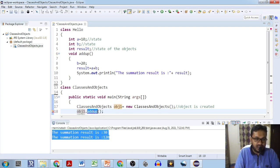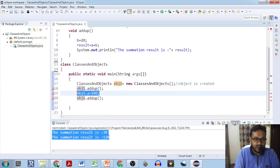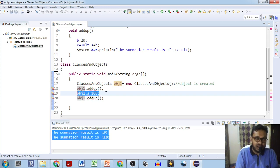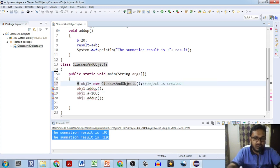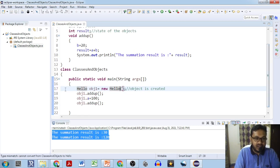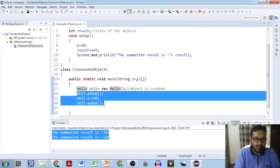So the other class objects cannot be used to modify the variables or call the methods of another class — only the same class object can be used to call the variables and methods of that particular class. So I will create obj1 as an object of the Hello class. Now there is no error — all the errors are gone. The same output we got, just by using the object of the Hello class and not the ClassesAndObjects class.